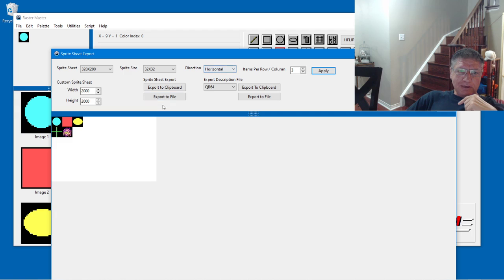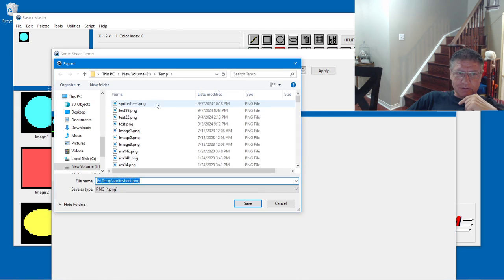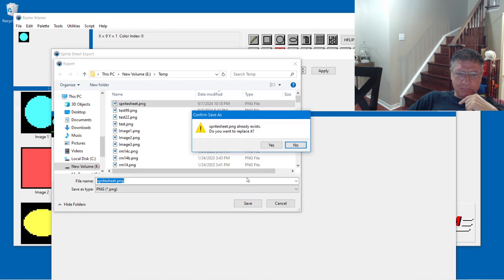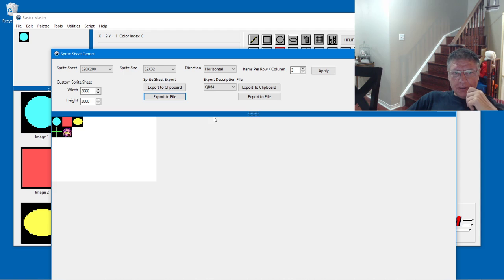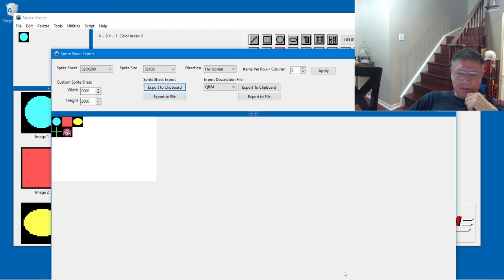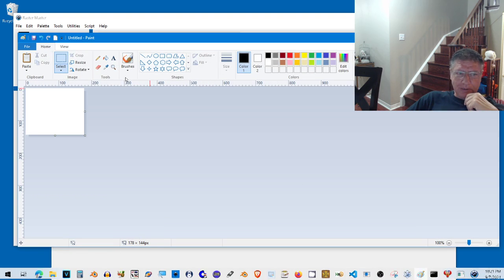And we could export the Sprite Sheet to a clipboard or to a file. I'm going to export it to a file here. No, the previous one. And we could also export to a clipboard and let's paste it in Paint.